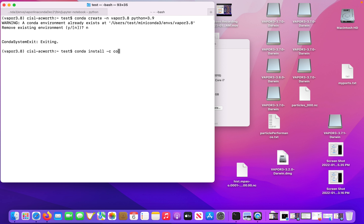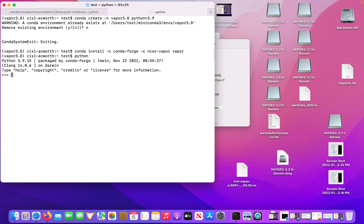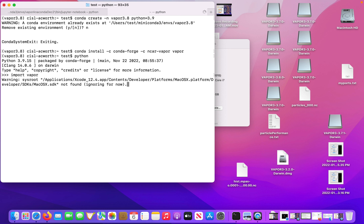We're back. After a brief hiccup, I realized that I didn't create my Vapor 3.8 environment correctly. So don't do what I did a second ago. Follow the commands at the bottom of the video: Conda Create, Vapor 3.8, and also specify Python equals 3.9. You've got to have Python at version 3.9 for this environment to work.